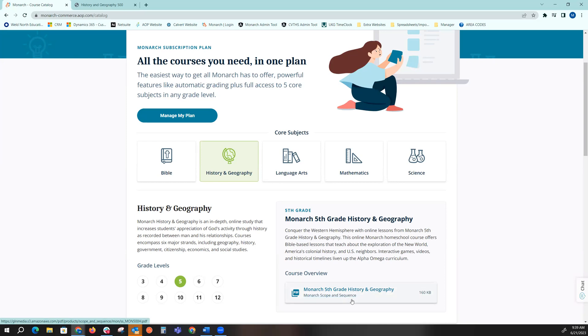The scope and sequence is great if you keep a homeschool portfolio showing what your students are completing, as well as if you have to do any reporting to your state, cover schools, or any other areas.